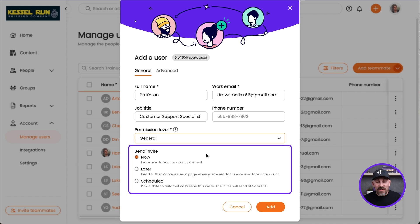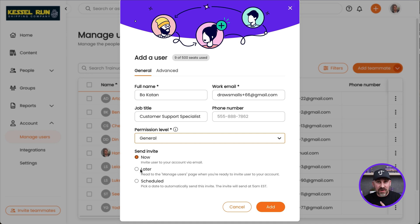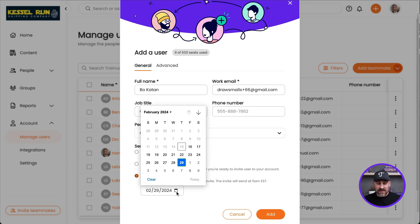Next, I get to decide when I want to send this invite out. I can send it out right now, I can send it out at a later time that I choose, or I can actually schedule it for a specific date in the future, which is pretty cool.